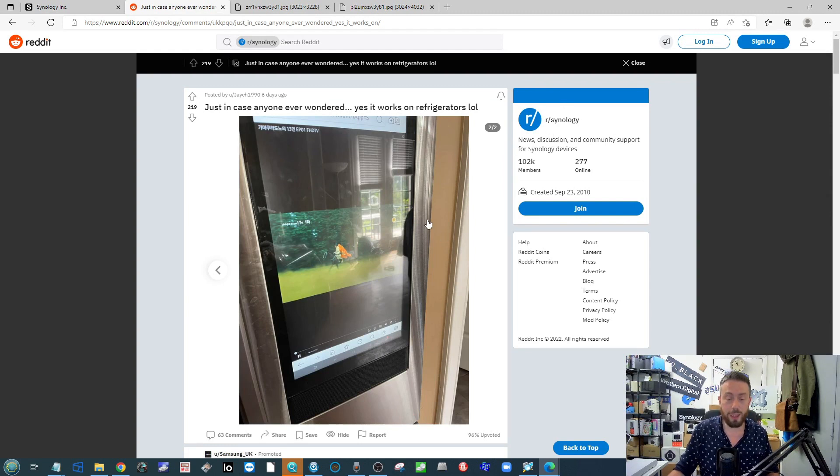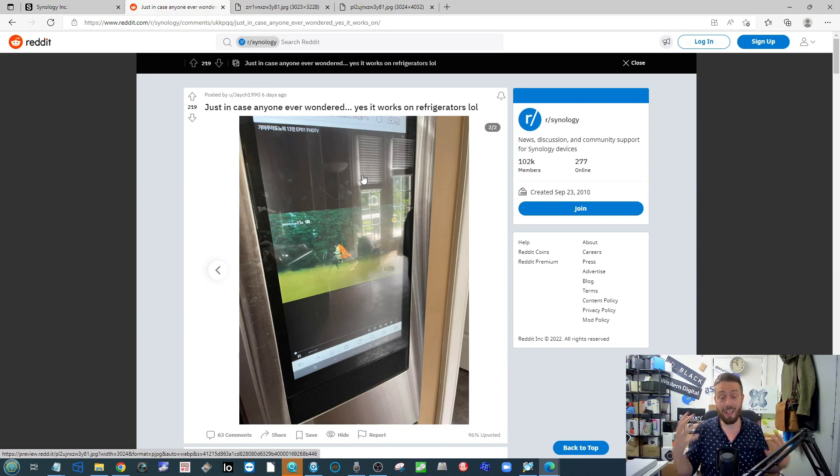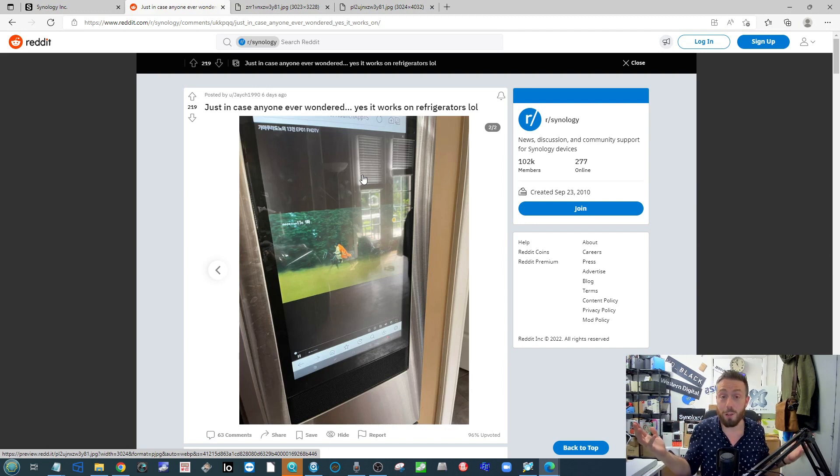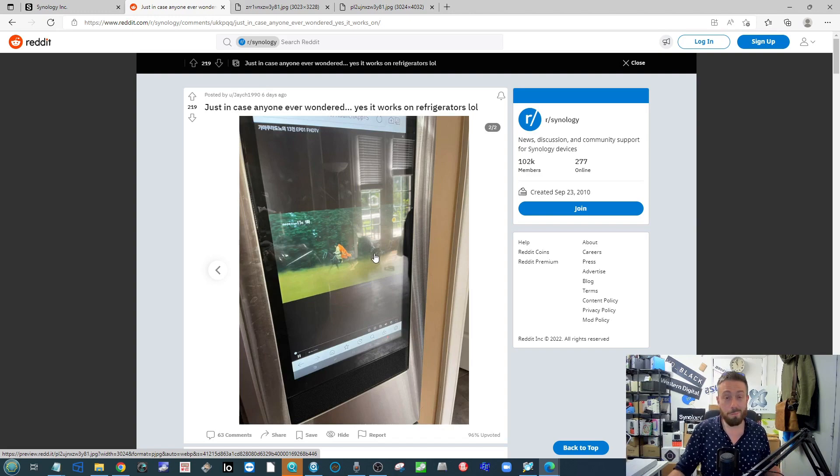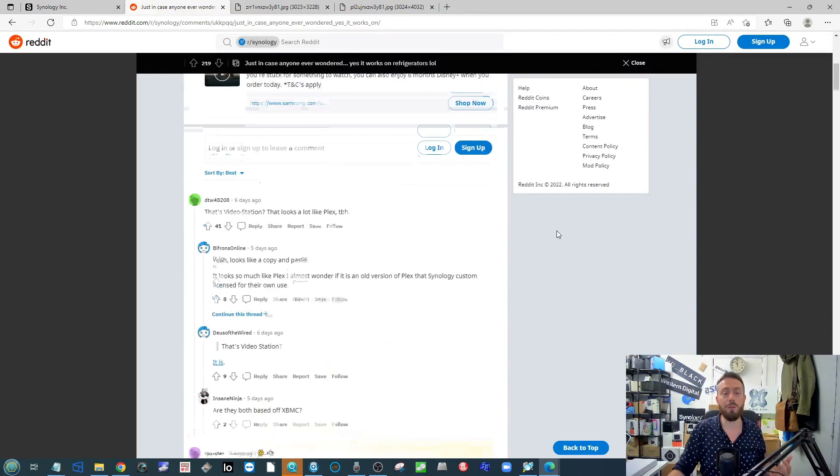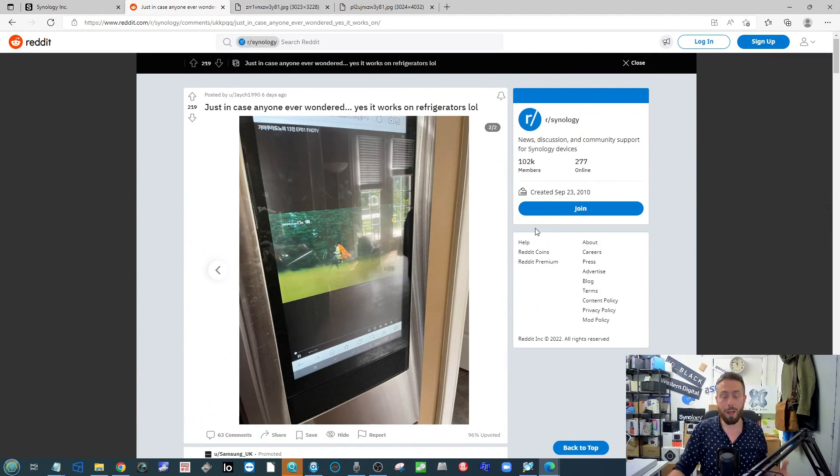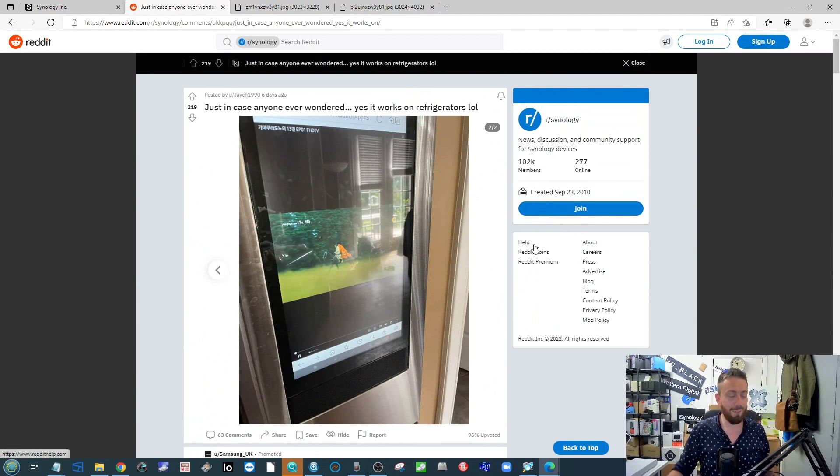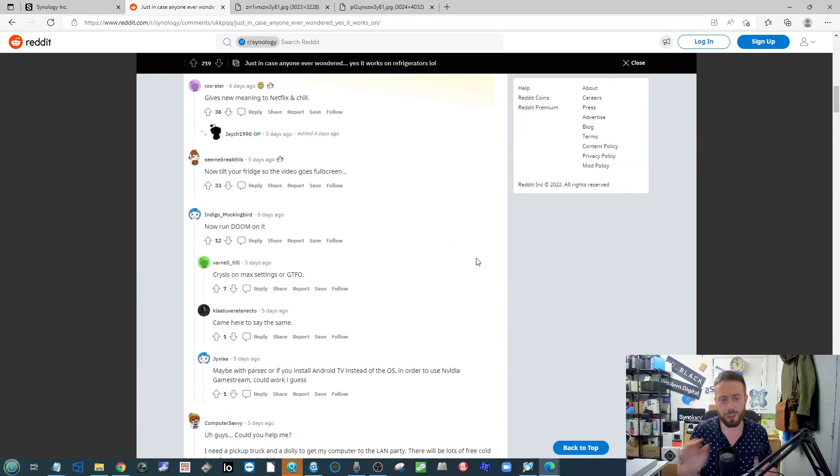If you go into r/Synology, you will find information that someone has got video station running on a fridge, on a fridge of all things. Now, the concise details of this aren't massive. If you break down into the comments, you'll find a combination of people getting very annoyed about Samsung fridges, which I thought was good. But there's some great puns in there as well.